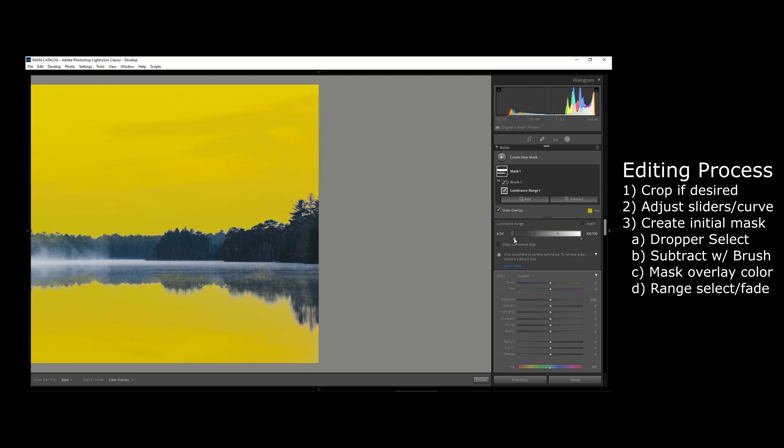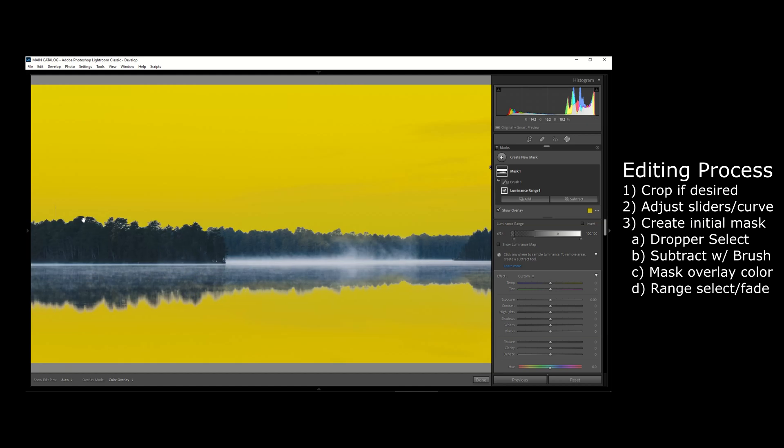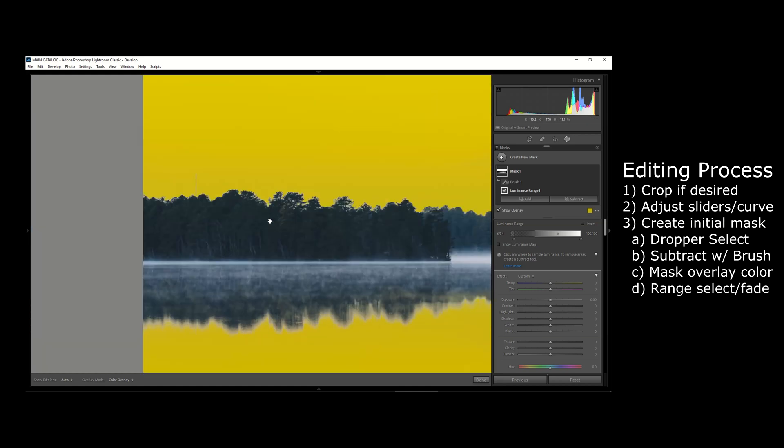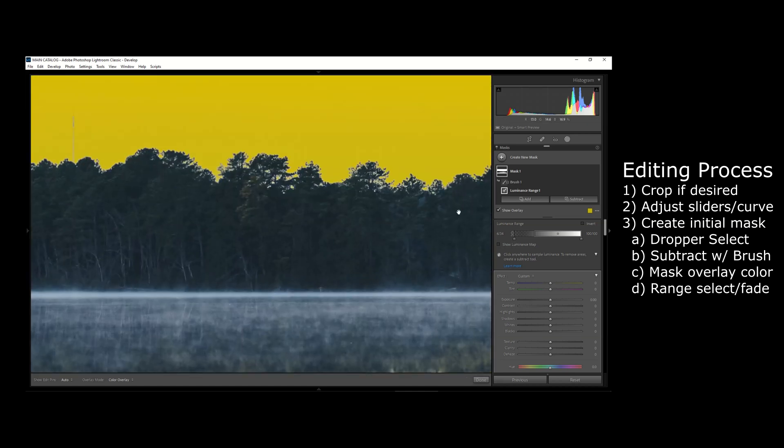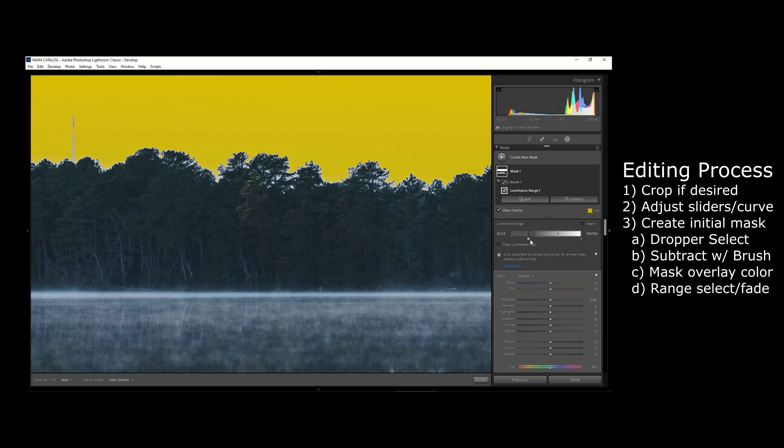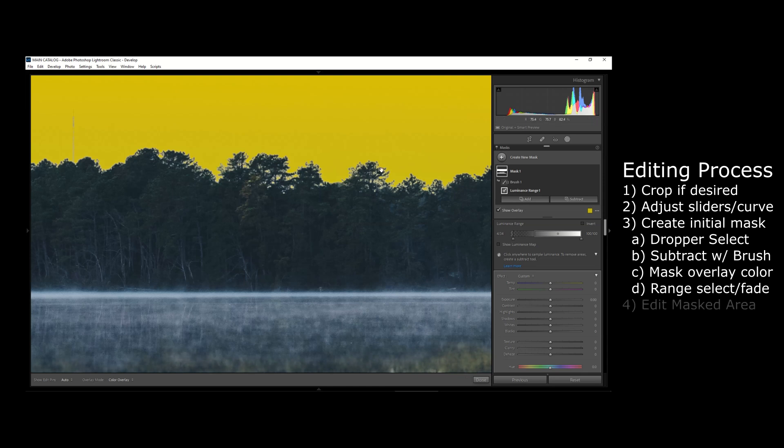If I move this faded area back up, it really creates a harsh fringe between the tree line and the sky. If I bring it back down, you're going to really see that soft fade, which makes it look a lot more natural. Alright, so now that we got this area of the sky selected in the mask, we're going to start editing this area of the mask itself.